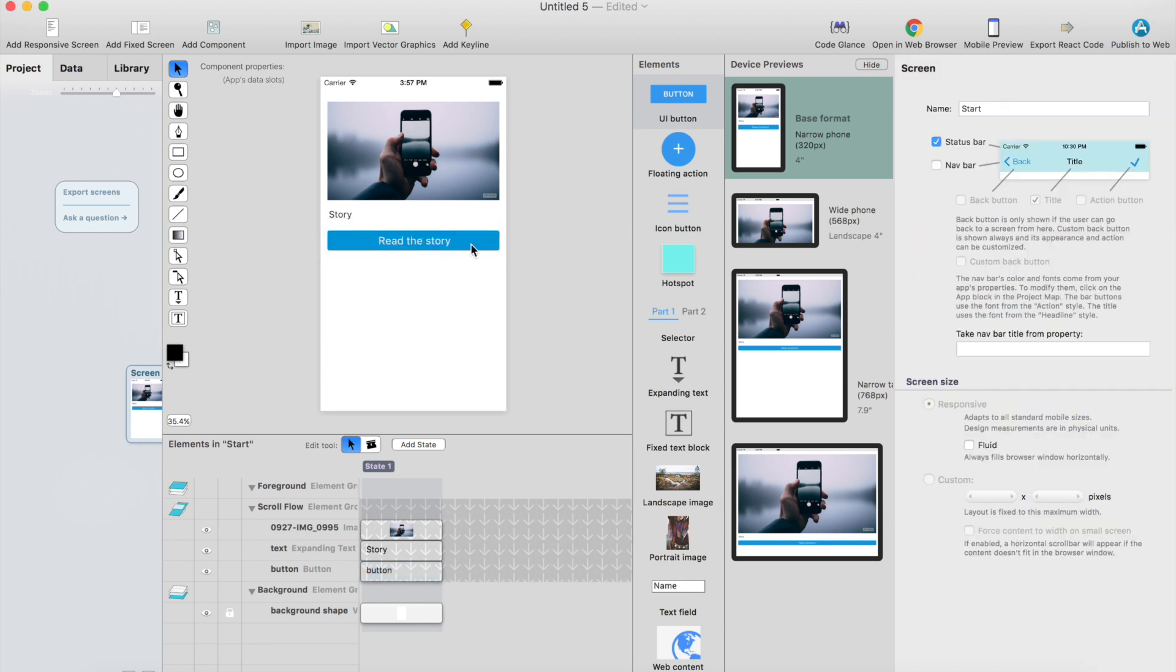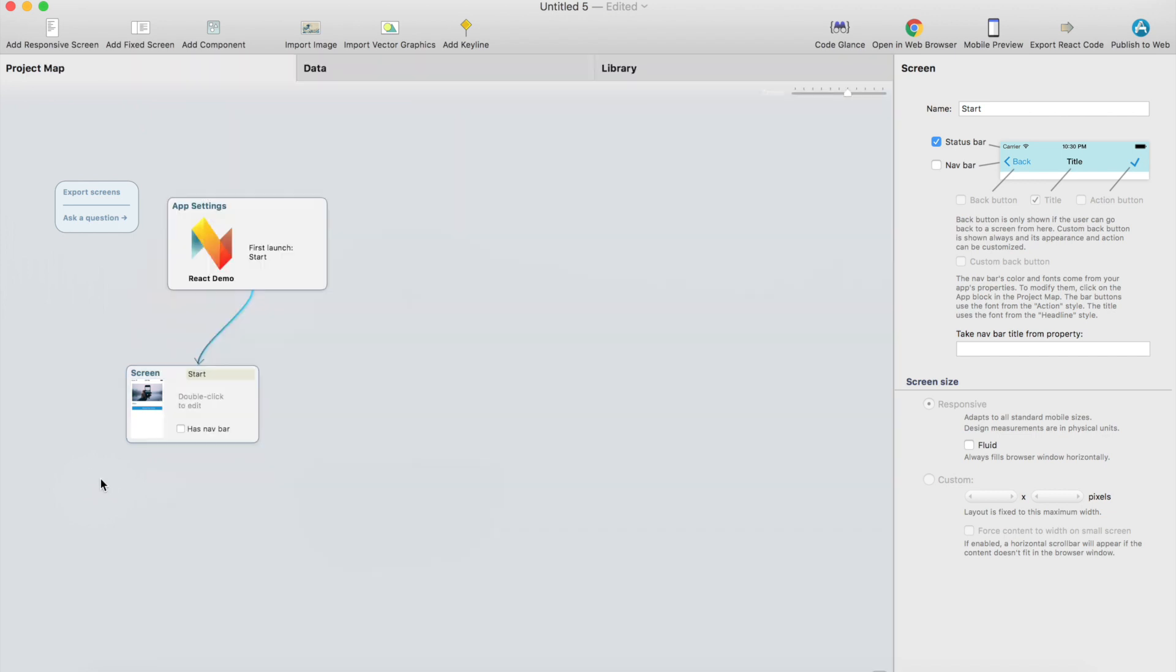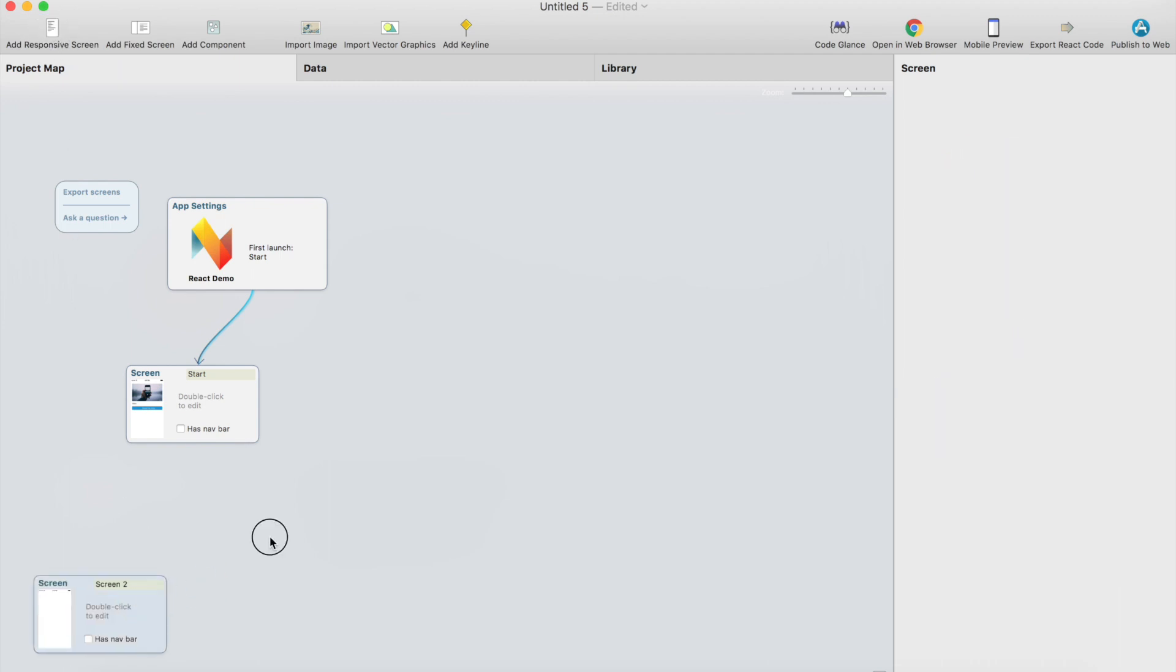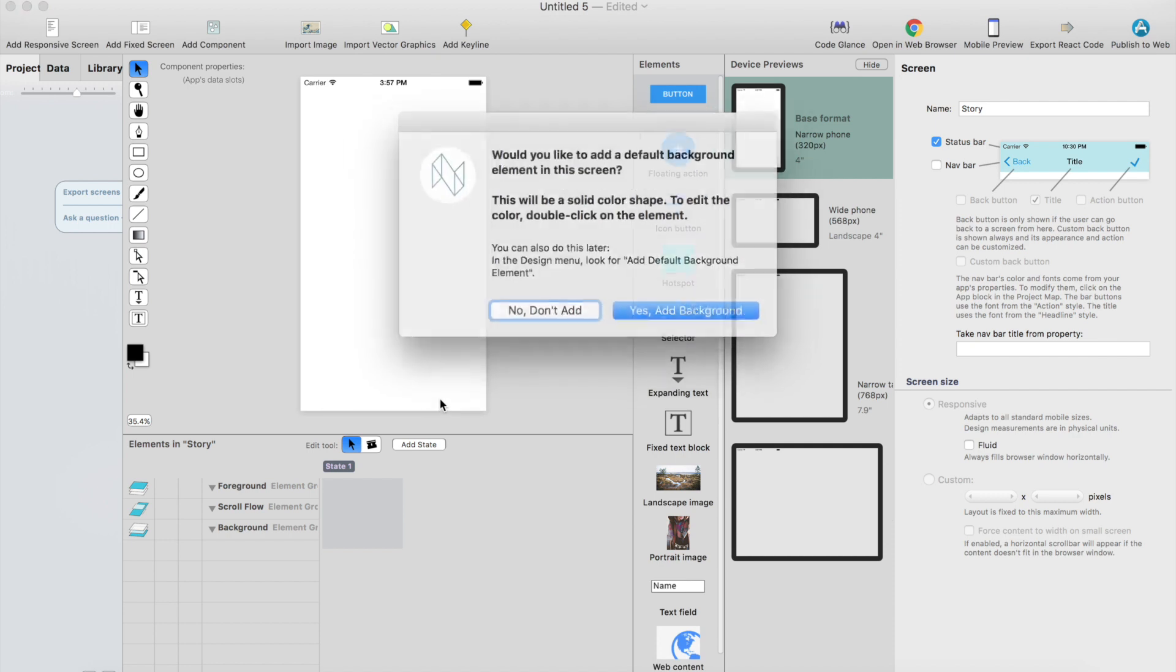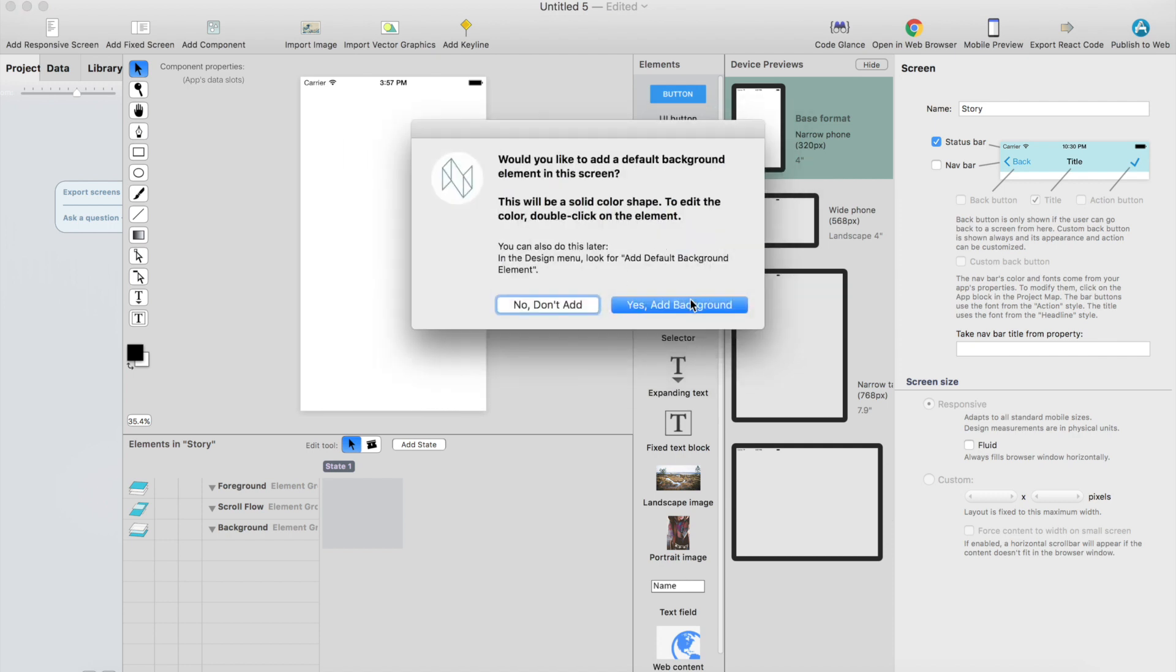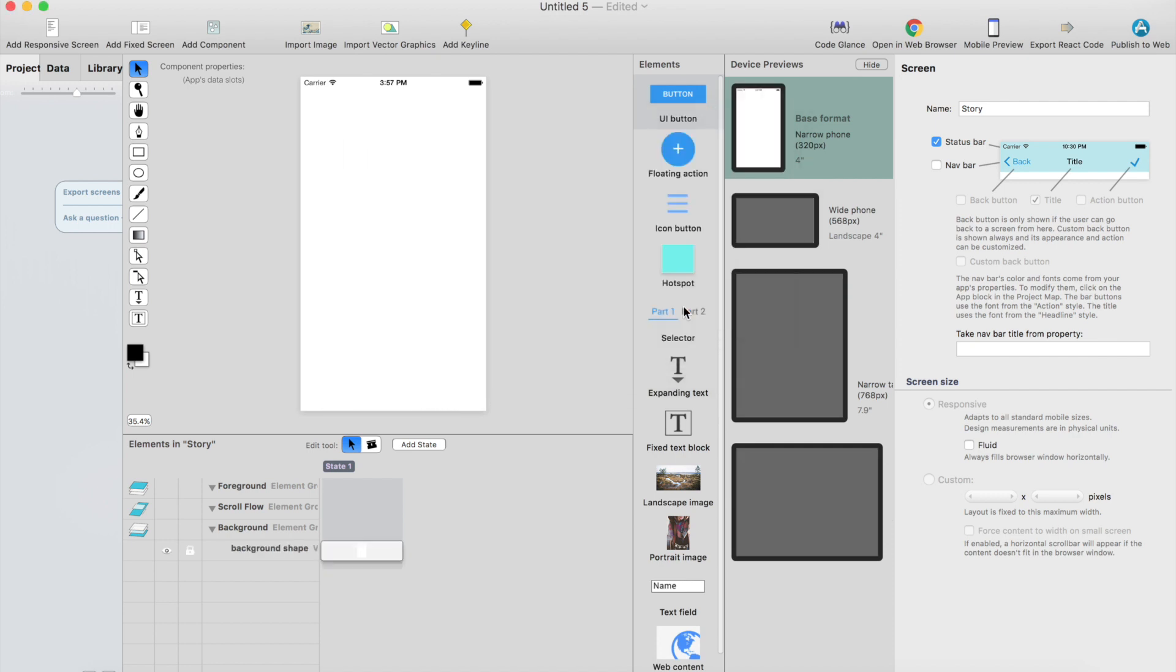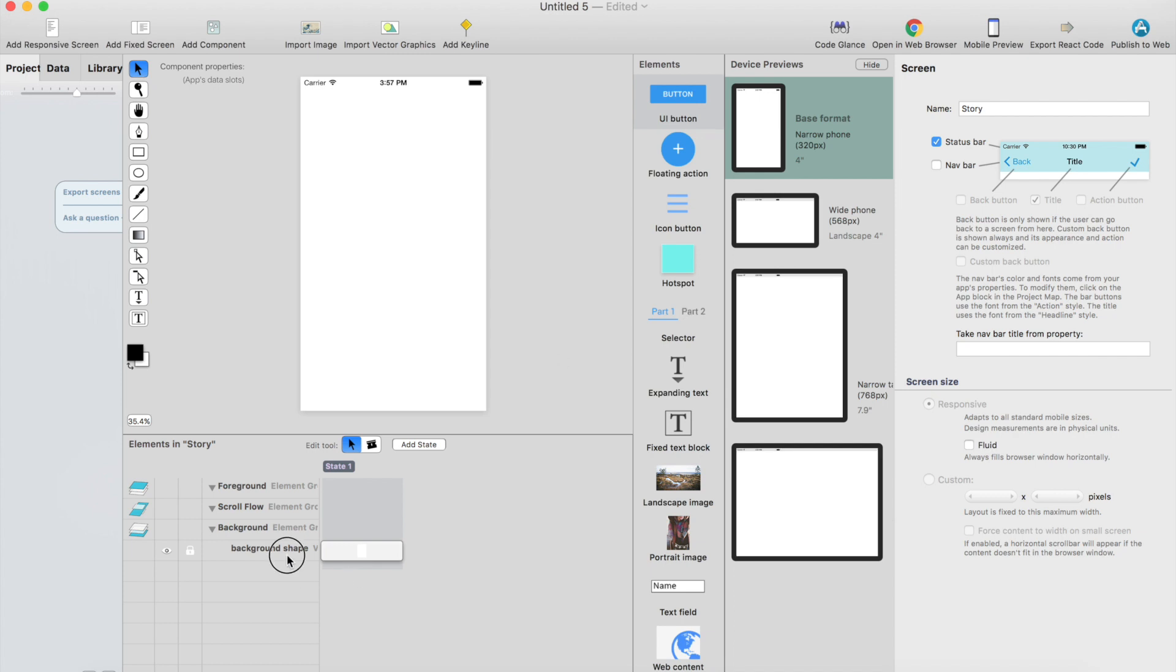Okay, so now we've created one screen with image, text and button. Let's create another screen just click from here and we can call this screen story. Add a background. Yes, let's add a background element. It's here. It's locked by default so you don't accidentally move it.